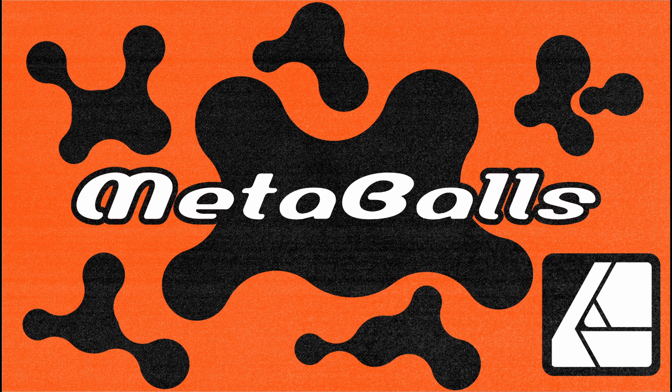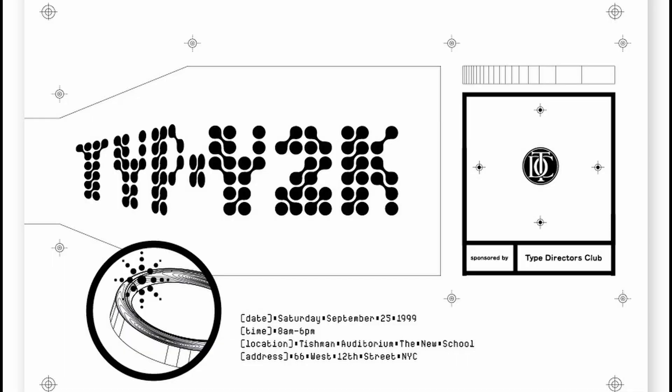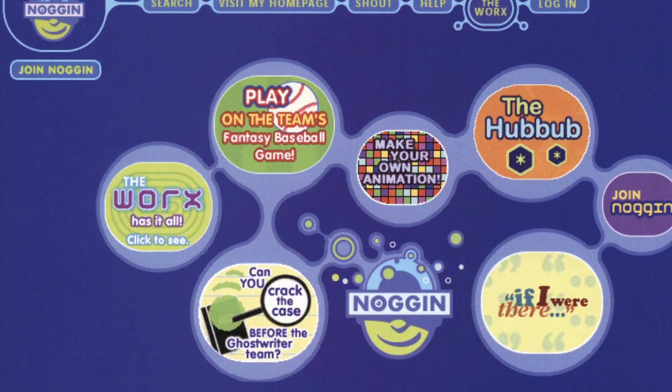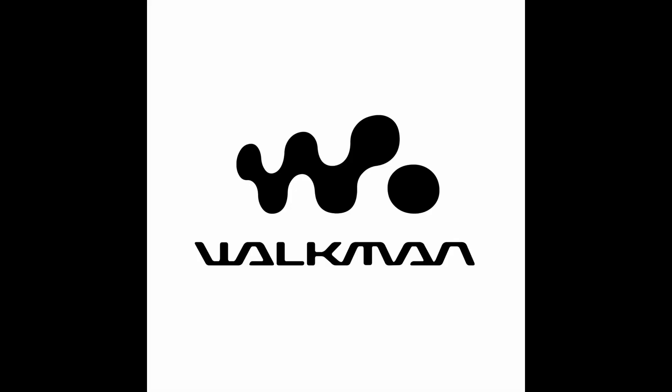This is a super quick tutorial on creating a metaball effect in Affinity Designer. Metaballs are blobby shapes that merge and interact fluidly with each other, commonly used in the Y2K design era. Let's start.